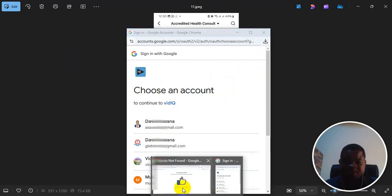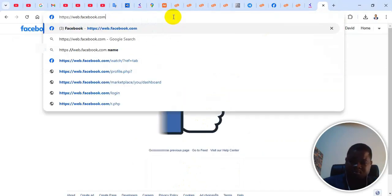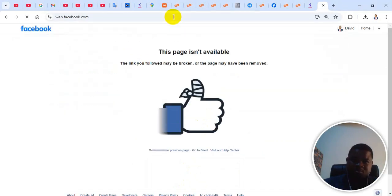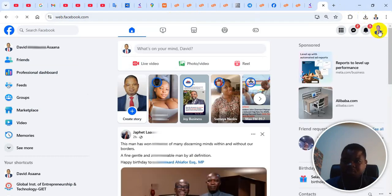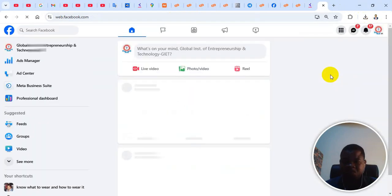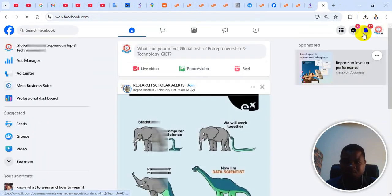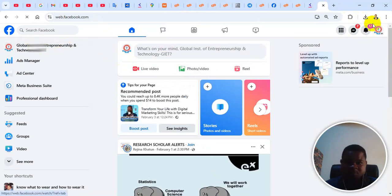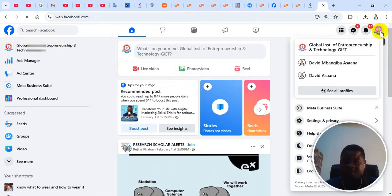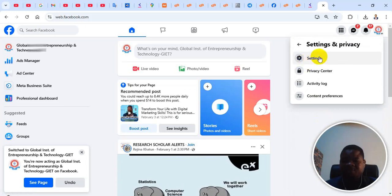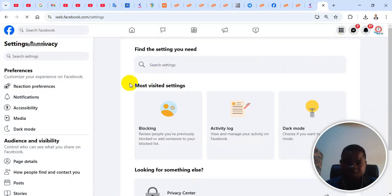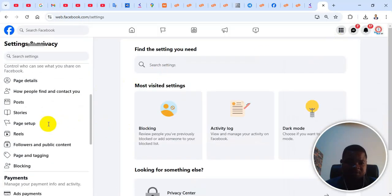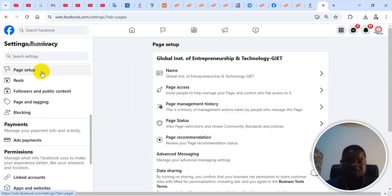You can just come to facebook.com. Then click here. After that, you click on the profile picture at the top, and then scroll down and go to settings and privacy settings again. Then scroll down on the left and go to page setup.